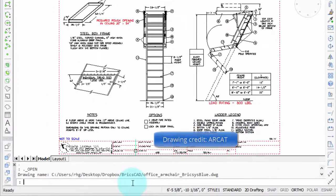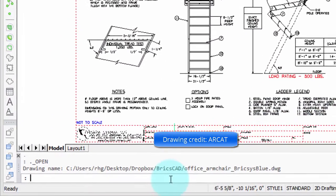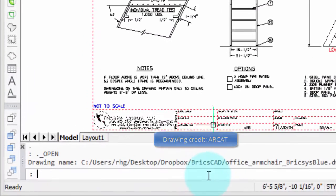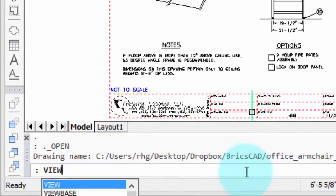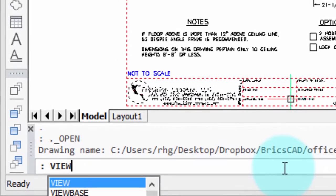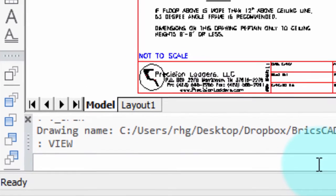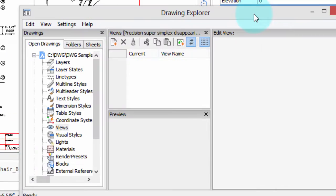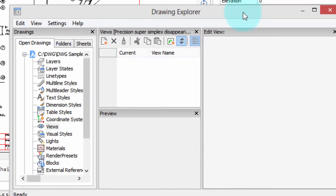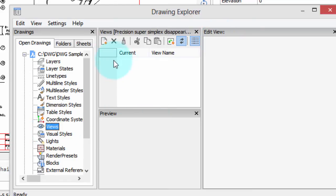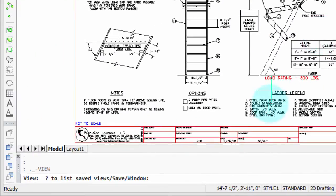Let's look at how the view command works for 2D drawings. I'm going to enter the view command at the command bar, and this opens up the Drawing Explorer to the views section. You can see right now it's blank, so we're going to create a new one by clicking this new button right here.